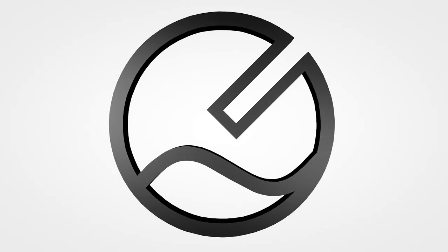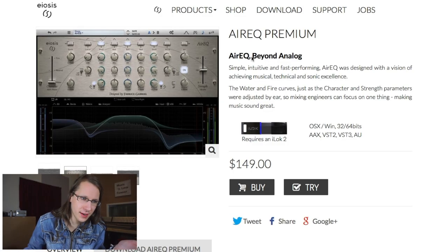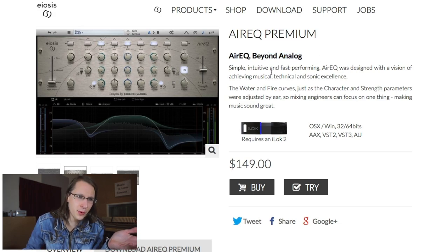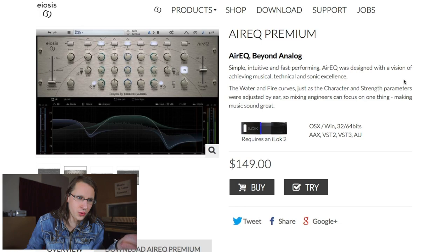That last way is what I want to talk about today while looking at the Air EQ from EOSYS. EOSYS claims that the Air EQ is 'beyond analog' — whatever that may mean. It's on their website. It says it's 'simple, intuitive, and fast performing,' designed with a vision of achieving musical, technical, and sonic excellence. A lot of buzzwords, of course.